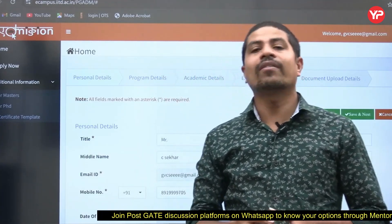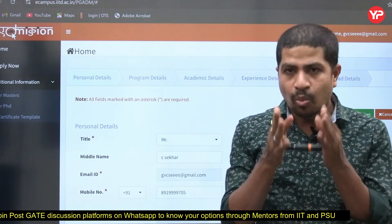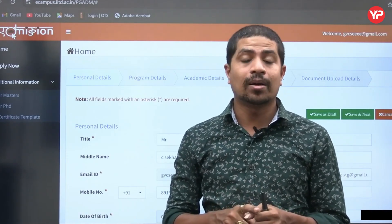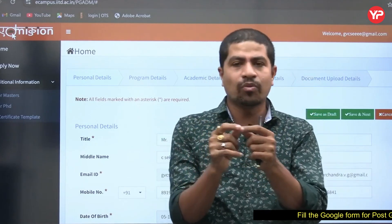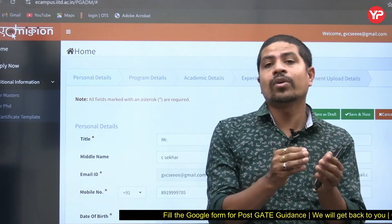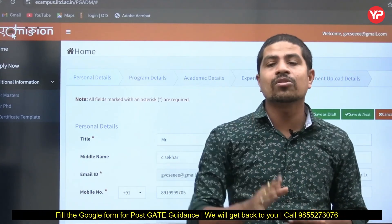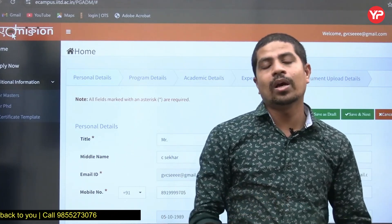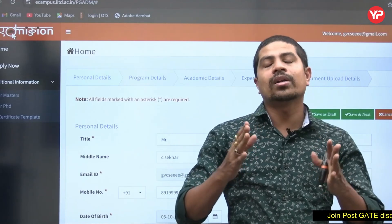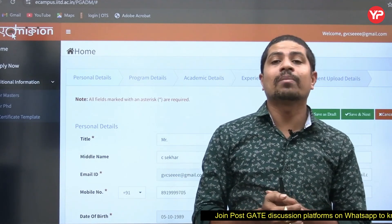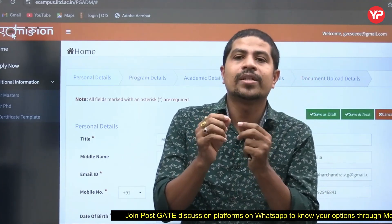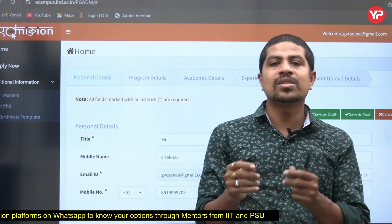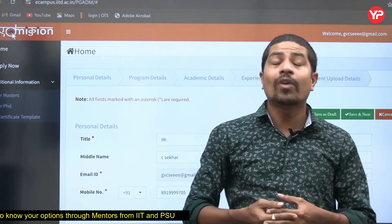If you have any queries regarding application filling, you can contact us. The most important point for final-year students: select Result Awaited, enter the correct year of joining and completion, and the system will ask how many semesters are completed — upload only those semesters' mark sheets. Regarding COAP number not updating: sometimes the website is slow — if it's busy, wait two to three minutes and it will update. Thank you.